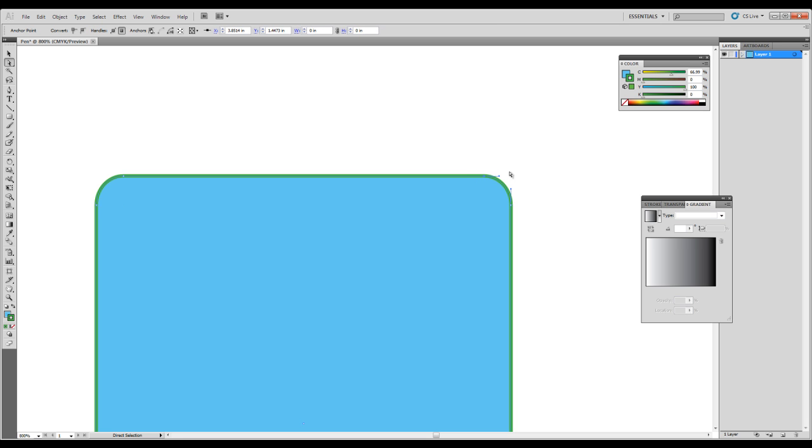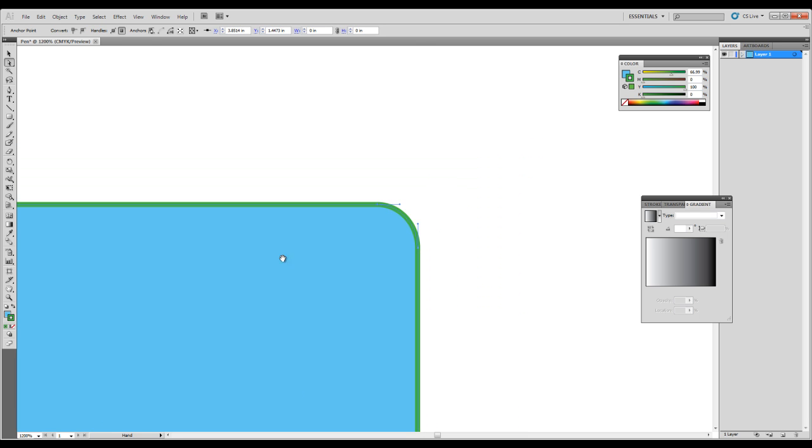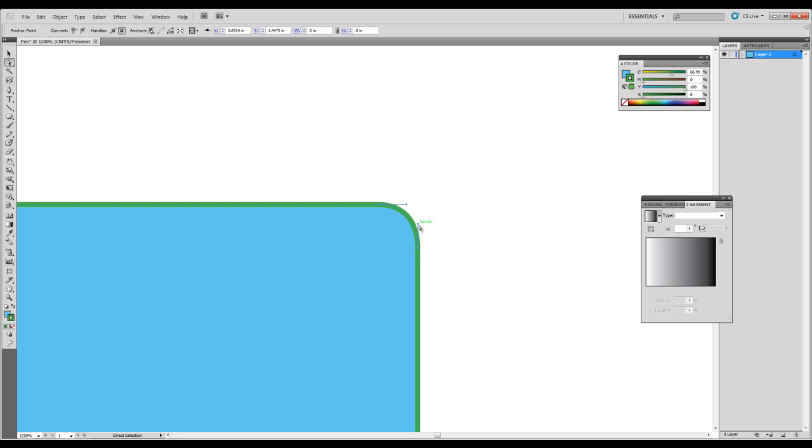Also, with the rounded rectangle, we have what are called control handles. Sometimes people call these beziers or barbells or control points. But these handles, basically, they control the curvature of a path.